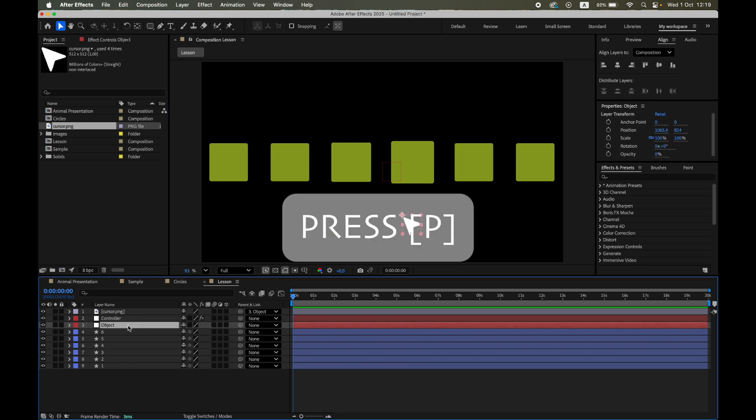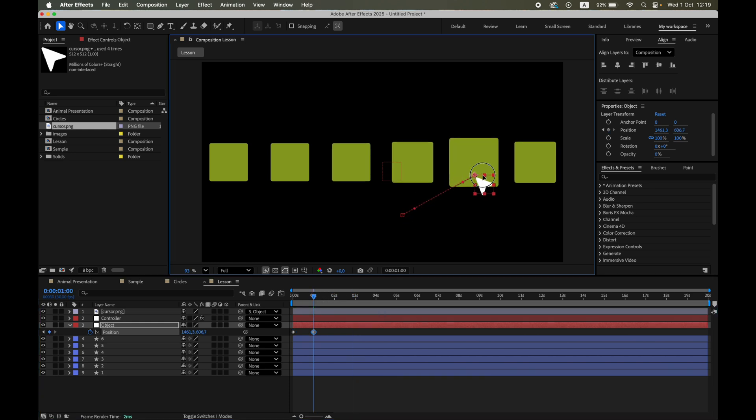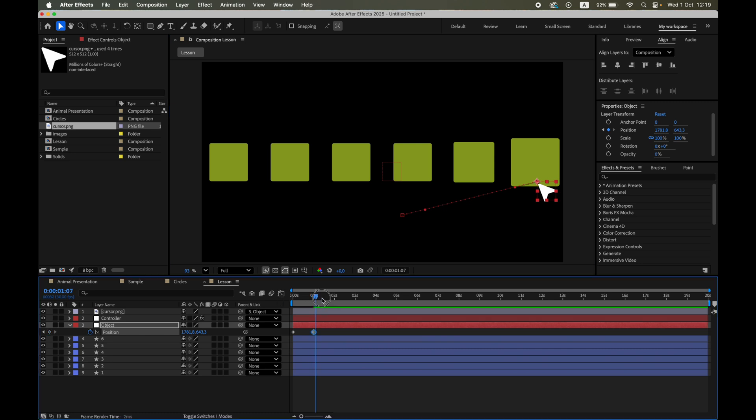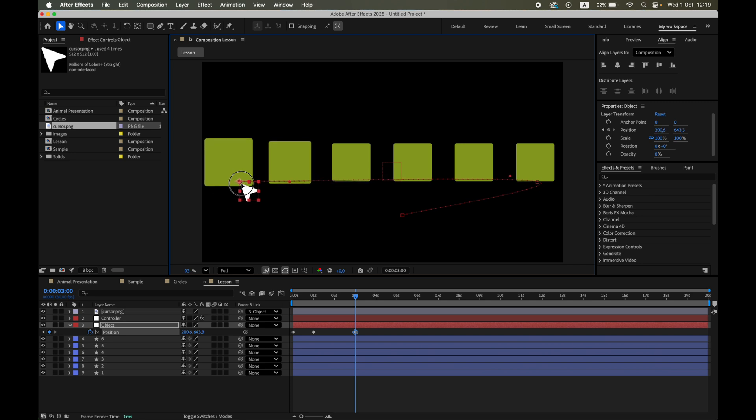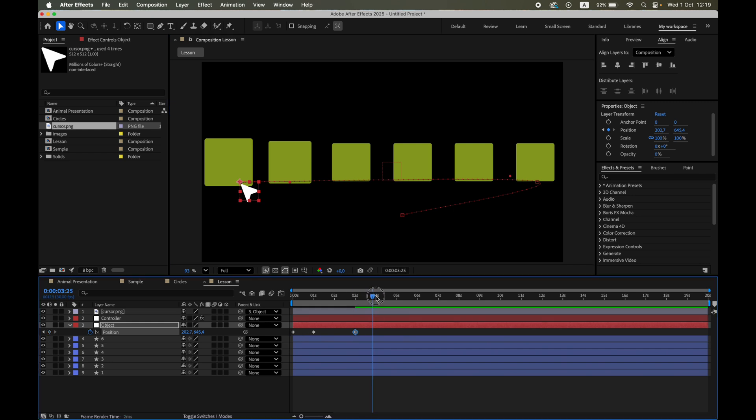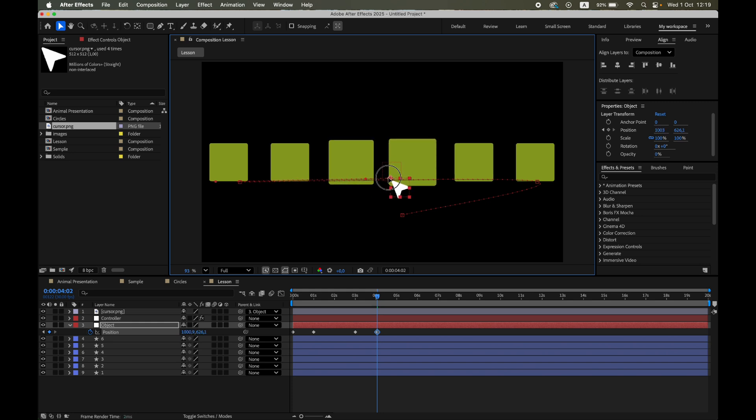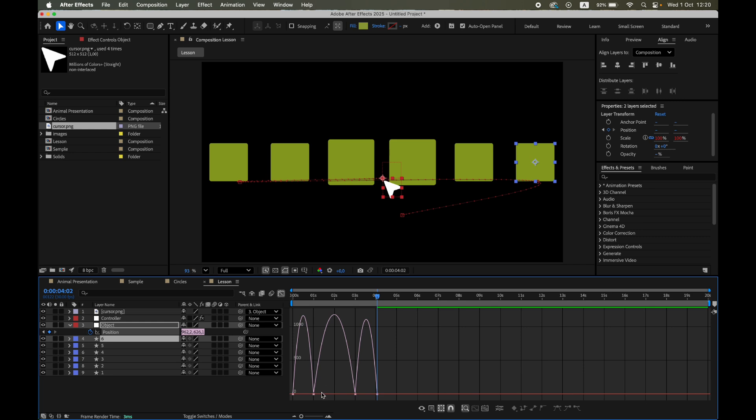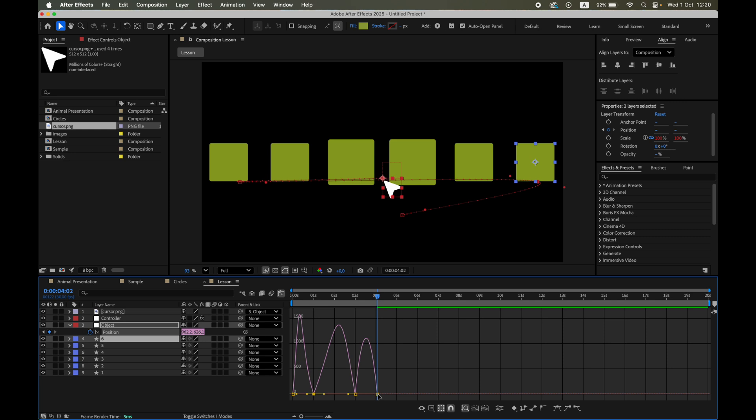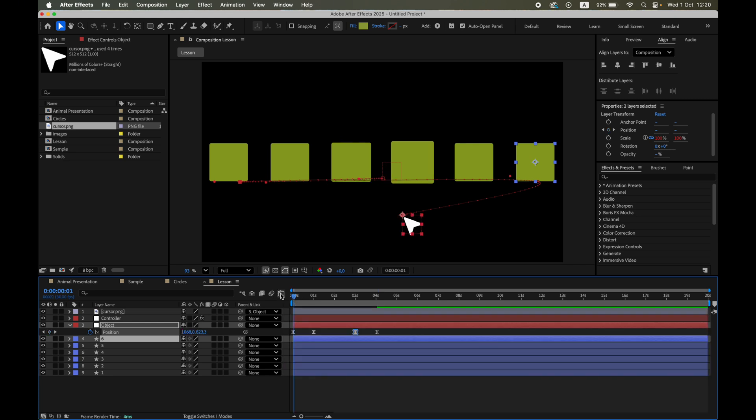I'll keyframe position, easy ease the keys and adjust the speed curve in the graph editor for a nice snappy motion. Much better than a flat move.